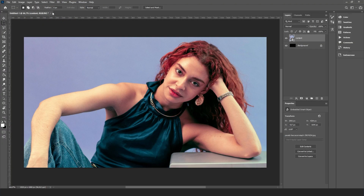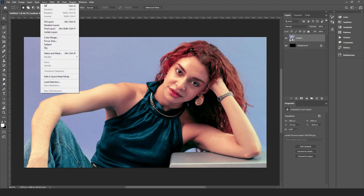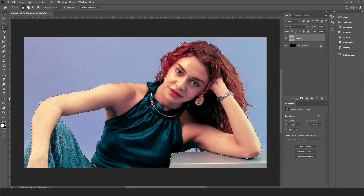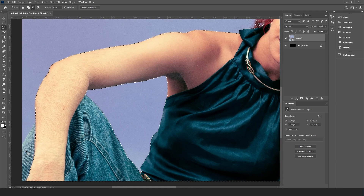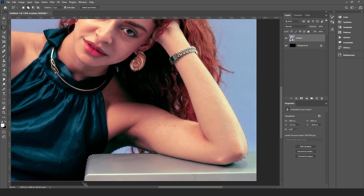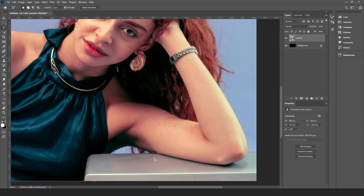Add your content. Go to Select > Subject to remove the background. With the selection ready, use the Lasso tool to add or remove areas. Removing the background will bring more of a 90s collage style, which works just right for our Y2K example.